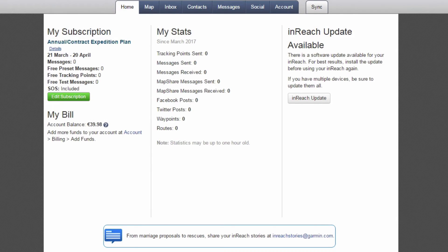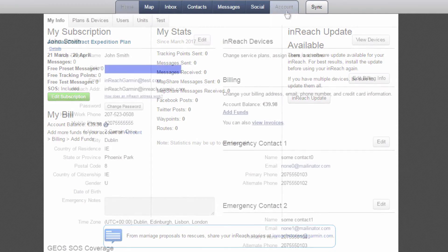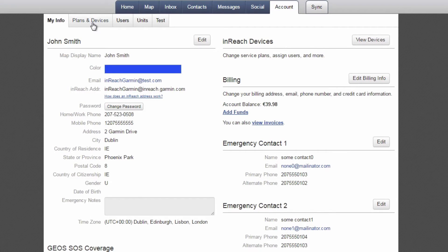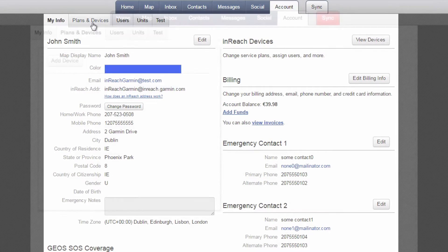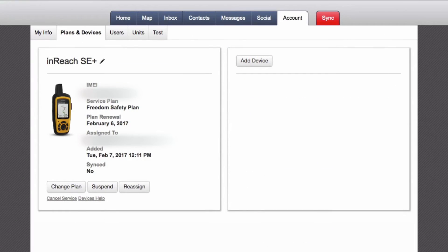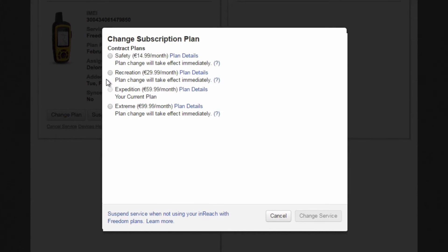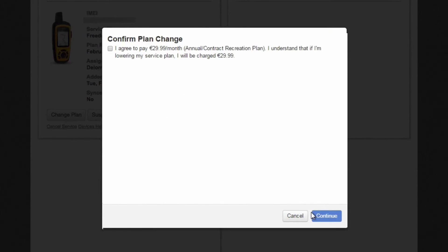To change your plan, log in to the web portal at inReach.Garmin.com and open the Account tab from the main menu. Click the Plans and Devices option in the Account submenu to see all the devices on your account. Click Change Plan under the image of your device to pull up the different subscription options. Select the plan you want to change to, and then click Change Service.